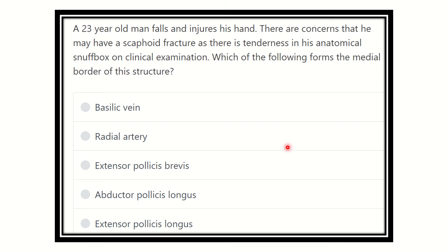Hello everyone, welcome to another question and answer session for MRCS Exam. This video is dedicated for MRCS Exam. A 23-year-old man falls and injures his hand. There are concerns that he may have a scaphoid fracture, as there is tenderness in the anatomical snuffbox on clinical examination. Which of the following forms the medial border of this structure?